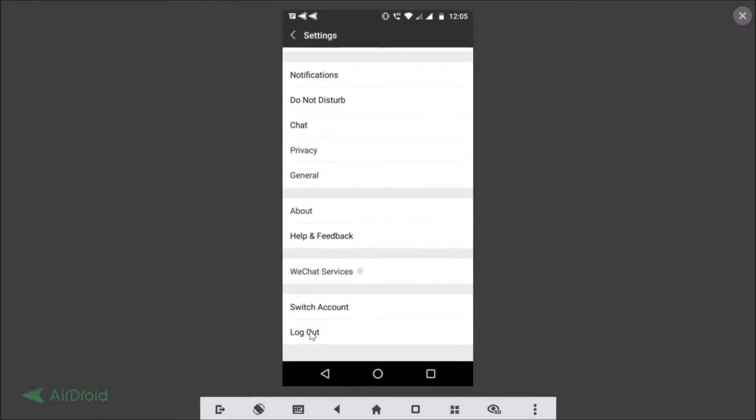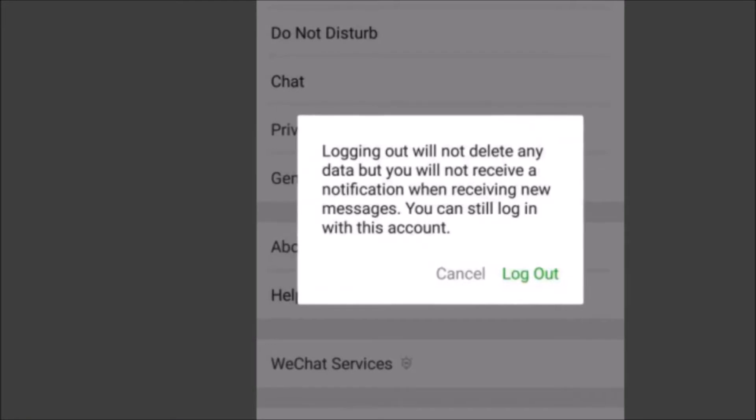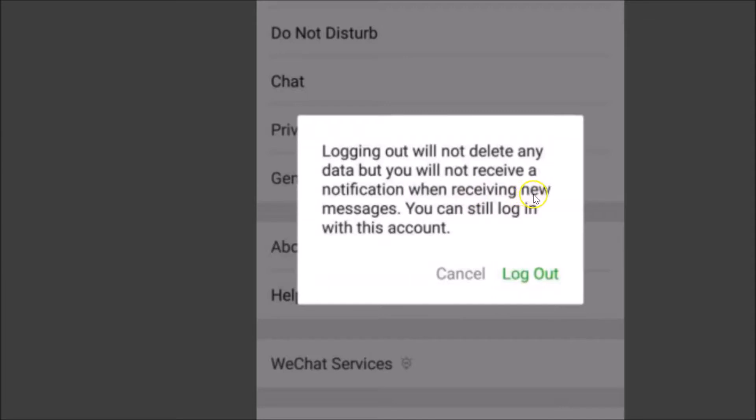Just tap on the Logout. You can see we have this message: Logging out will not delete any data but you will not receive a notification when receiving new messages. You can still log in with this account.